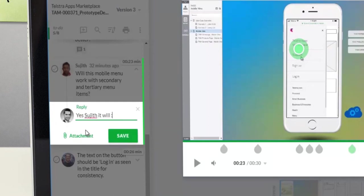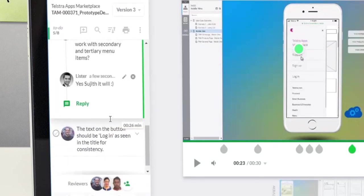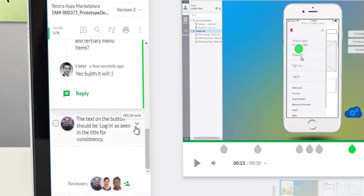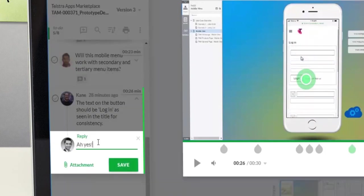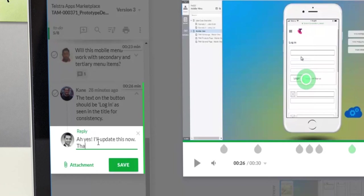All feedback is automatically documented against the version being reviewed, providing transparency and traceability to the review process.